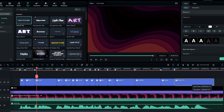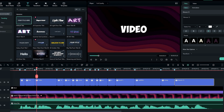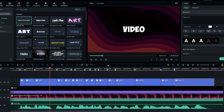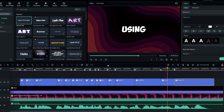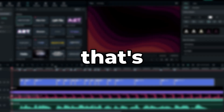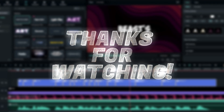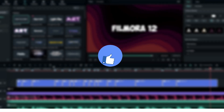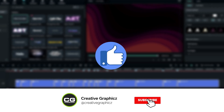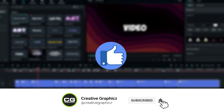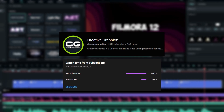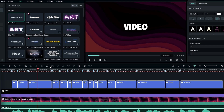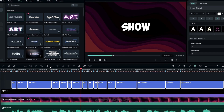Our subtitles are done. Here's the final result: 'In this video I'm going to show you how to make Mr. Beast subtitles using Filmora 12.' That's pretty much it. Thanks for watching this tutorial. Please leave a like, subscribe to my channel, and leave a comment about what tutorial you'd like to see next. See you in the next video, take care and peace.